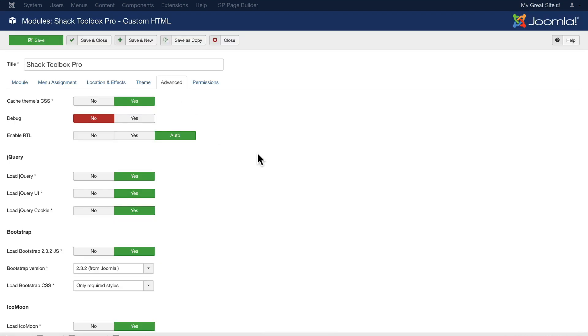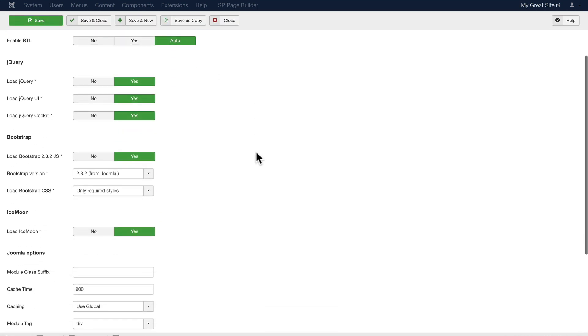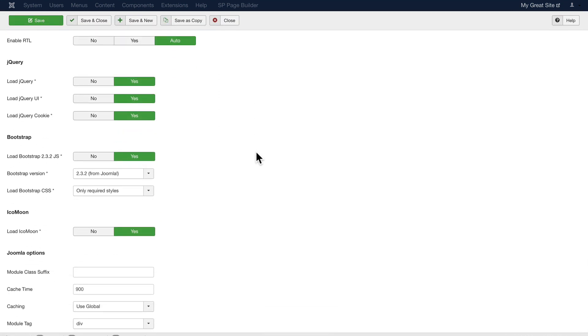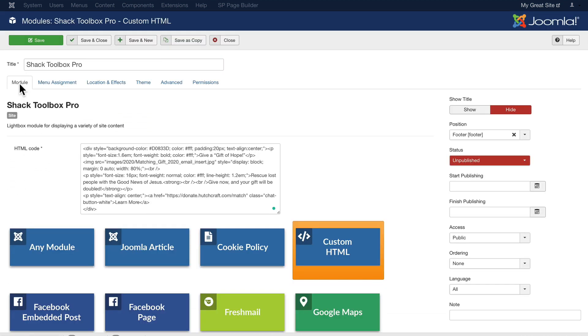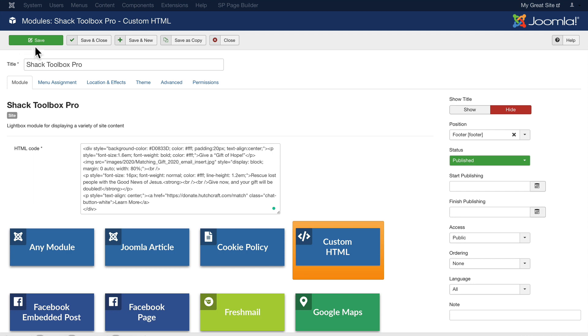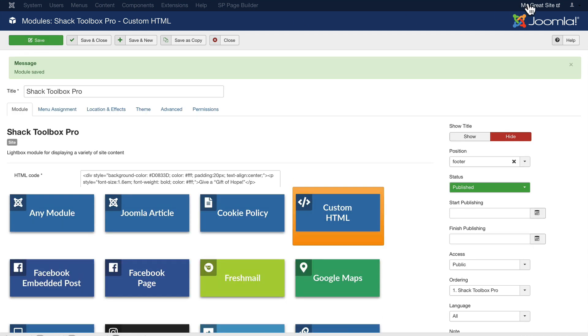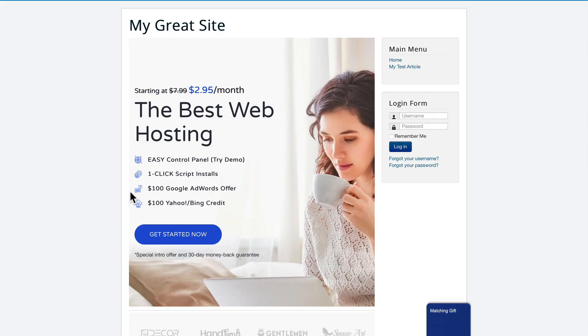I can tell it whether to load jQuery, use bootstrap's built-in bootstrap or not, and more. All right. I'm going to publish it and hit save and hit refresh.